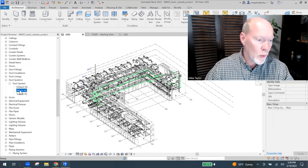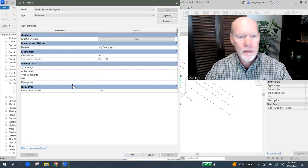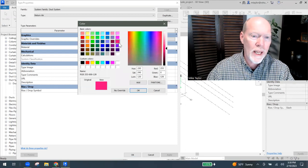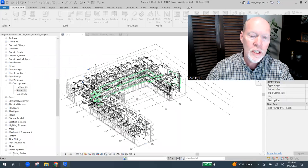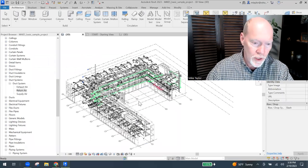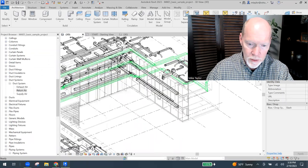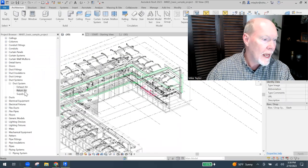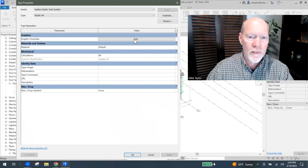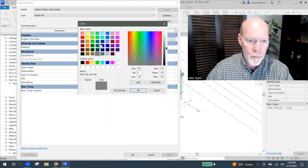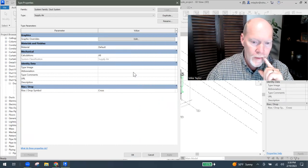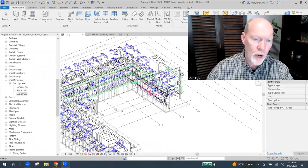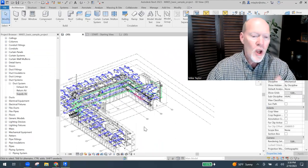I'm going to double click on return air and I'm going to make it magenta. That's even prettier than magenta. So now return air, which is not very much, it's just a little return air system down here. And supply air. I'm just going to double click that and go to the graphic overrides for supply air. I'm going to make it blue. There we go. Supply air. So see what I've done?